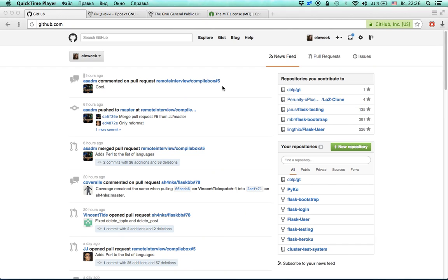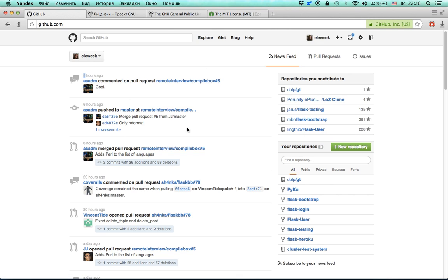Hi everyone. In this video I'm going to talk about GitHub and a bit about open source licenses. If you don't know what GitHub is, it's basically a social network for software developers — you can put your code here and browse other people's code too. On the left here there is a bunch of events like commits, pull requests, and stuff like that.